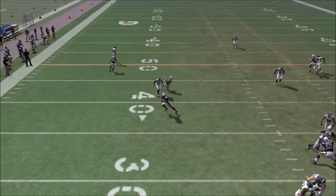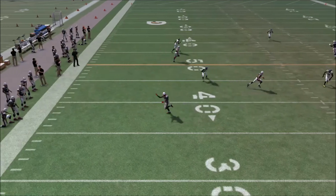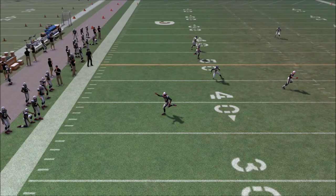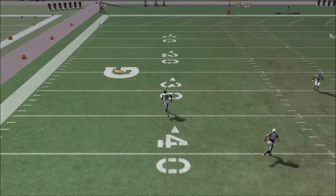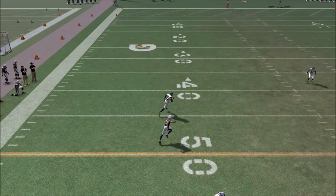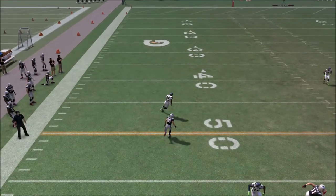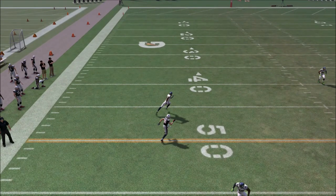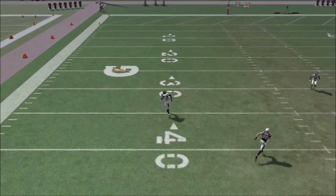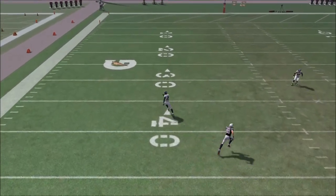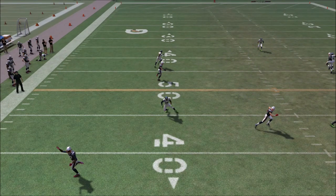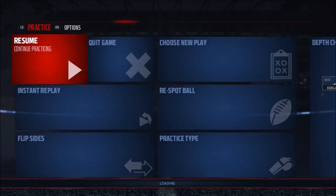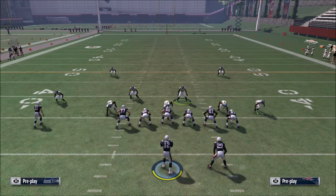In instant replay, you see the jam and then the seam flat drops back, kind of playing like a curl flat — defends that intermediate to deep sideline type of area, realizes nothing's breaking in that area, and then comes up and rallies to the short outside route being run by LeGarrette Blount. In that case, you can also see no more matching from that deep zone defender — he basically plays off of what the seam flat does. If the seam flat matches, he matches. If the seam flat doesn't match, he doesn't match.